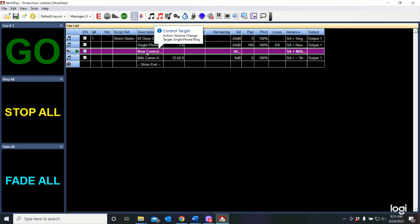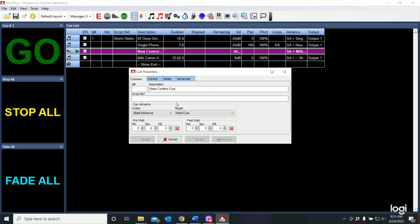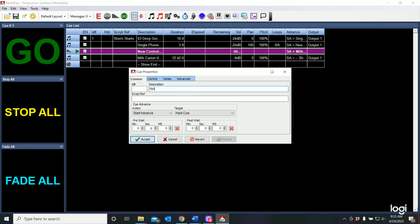Now, just like any sound cue, if I right click on it, I can go to cue properties and now I'm going to change this description. Rather than just saying new control cue, why don't we put in a description that tells us what it really does. And I'm going to say that this stops phone ring.